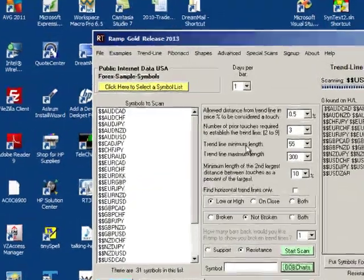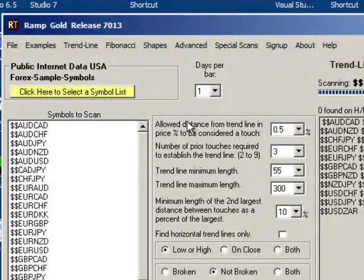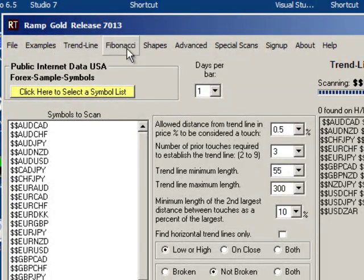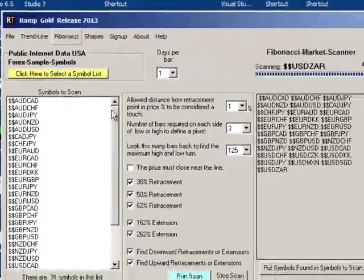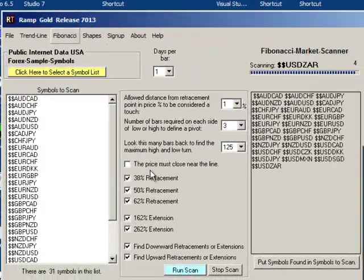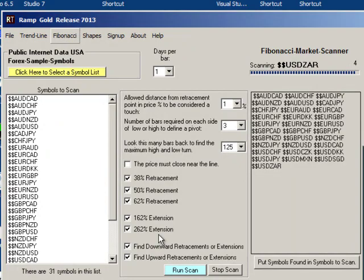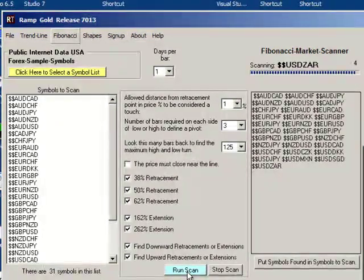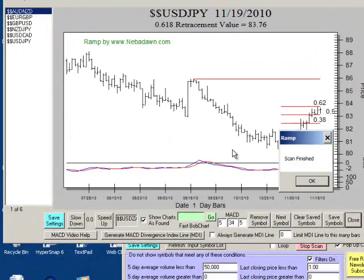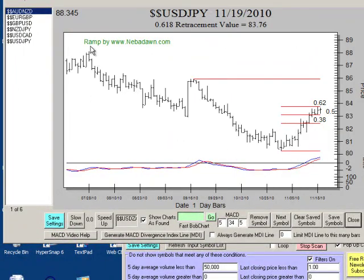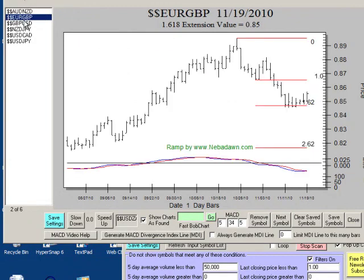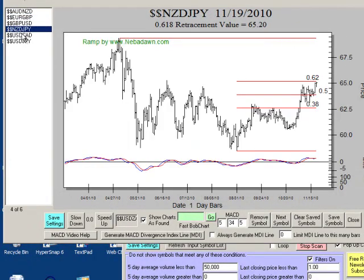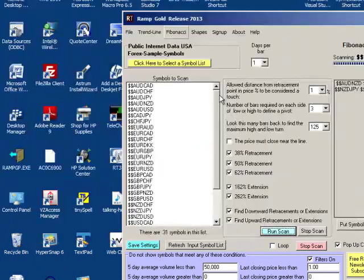Lots of forex traders like to use Fibonacci retracements and extensions. In the RAMP program, I'll use the Fibonacci module. And I have selected all of the standard retracement and extension values. And I will run that on my list of 31 forex symbols. And you can see I've got some results here. I'll just tab down through so that you can see them. These would be the current forex symbols that are testing Fibonacci levels.